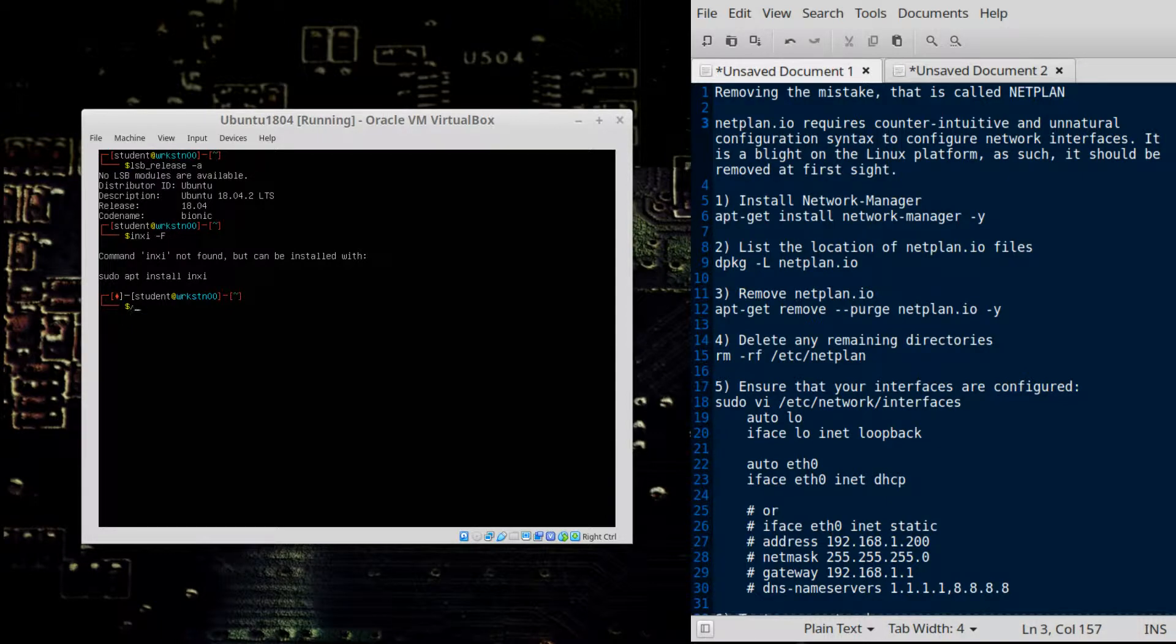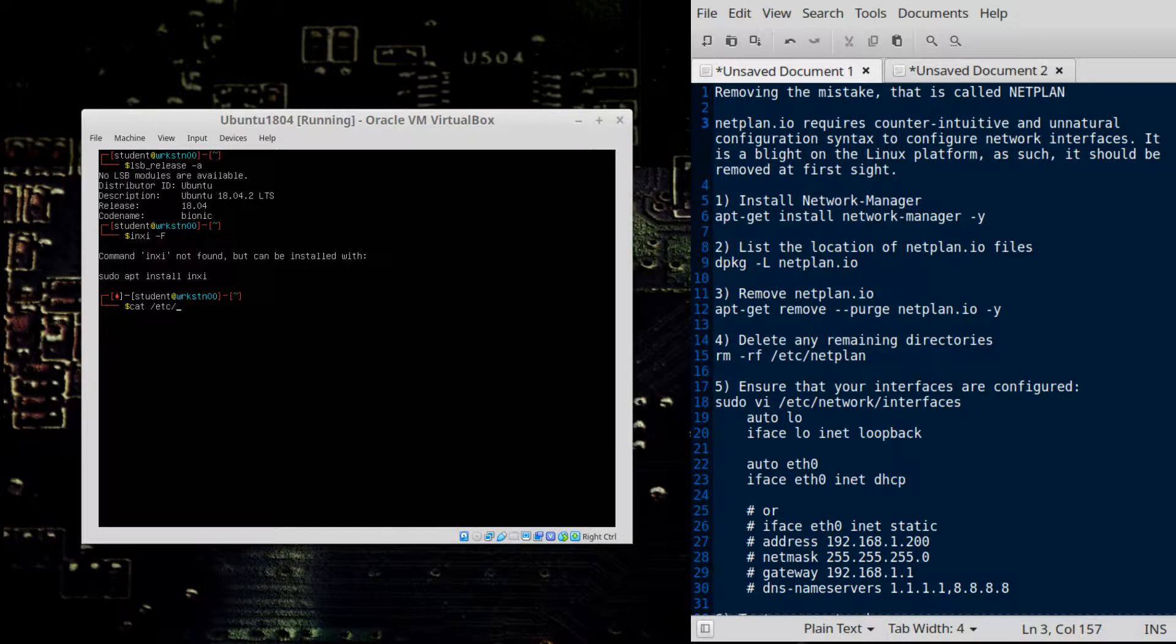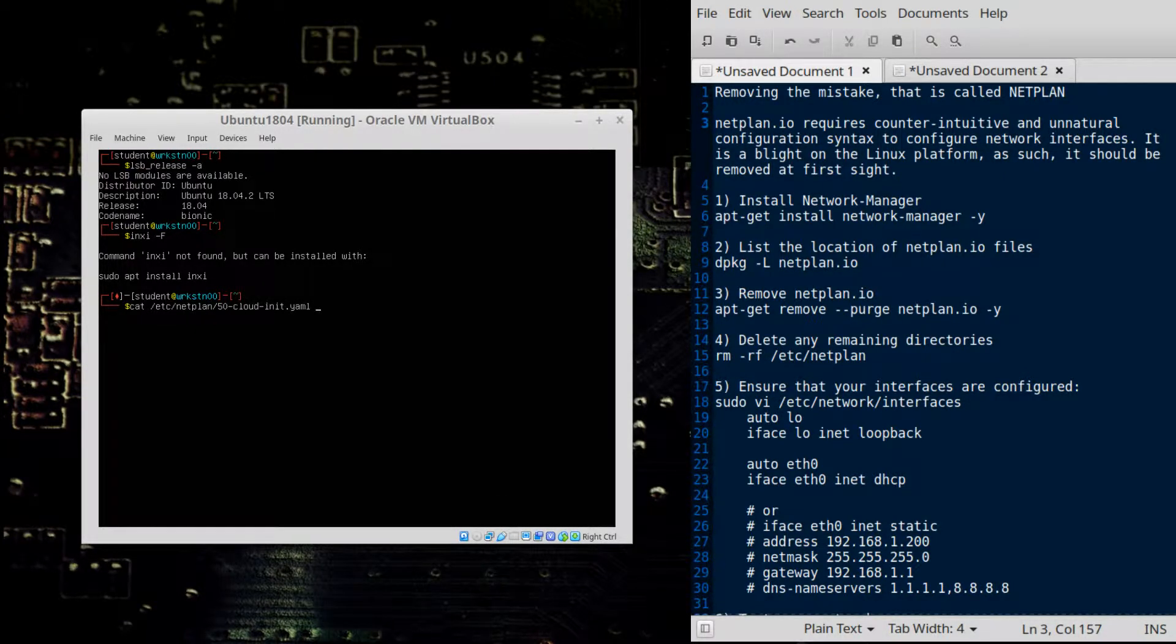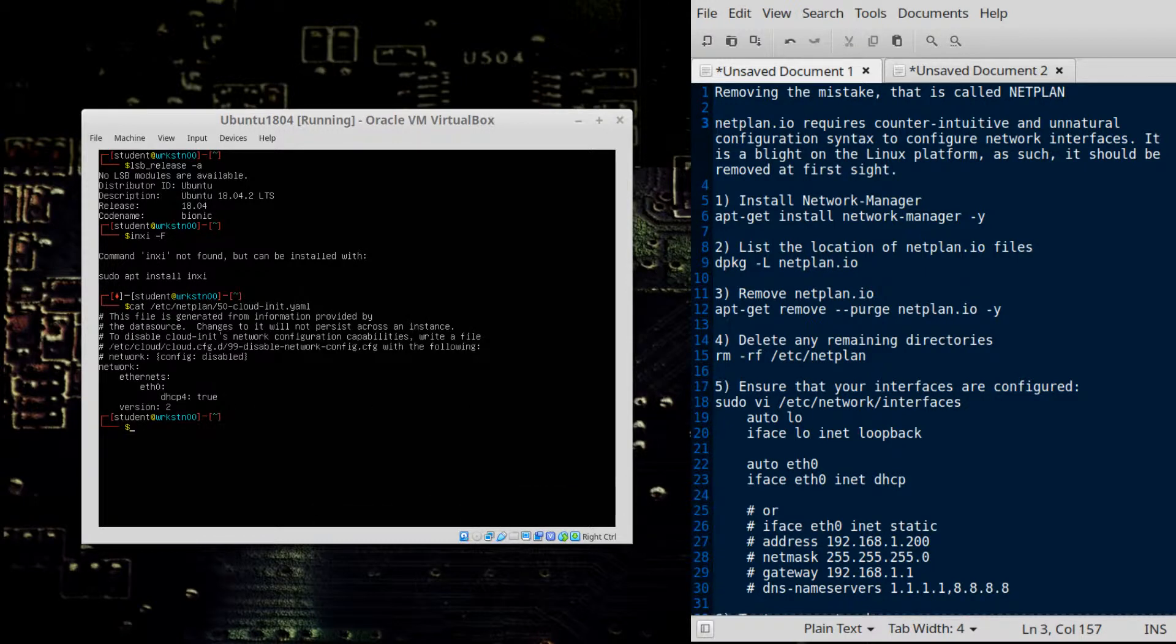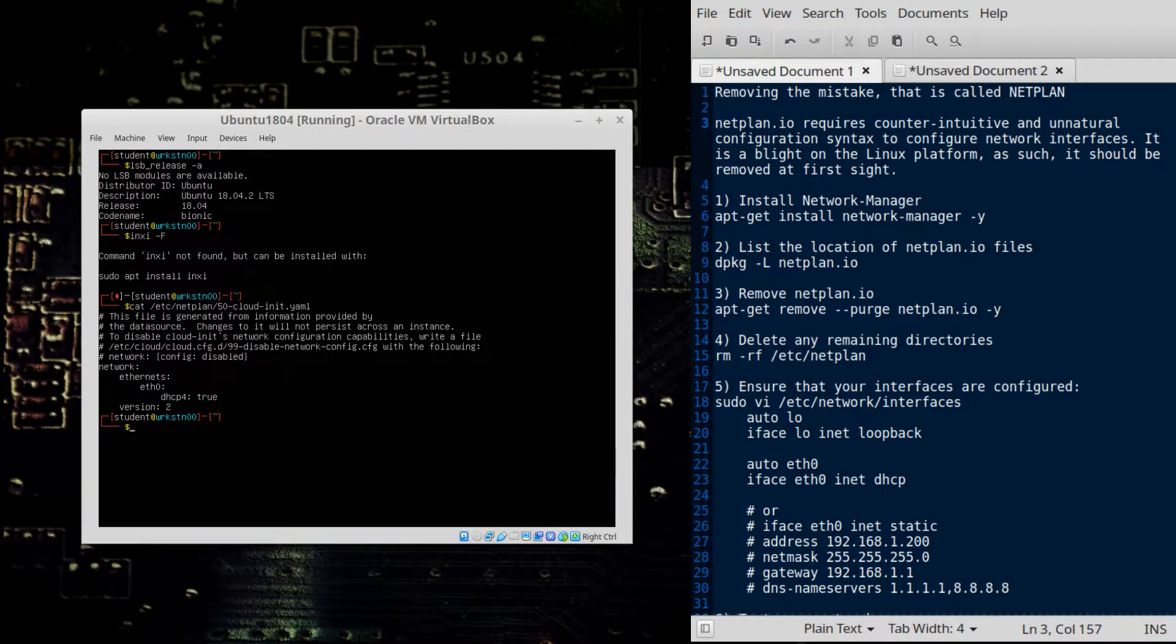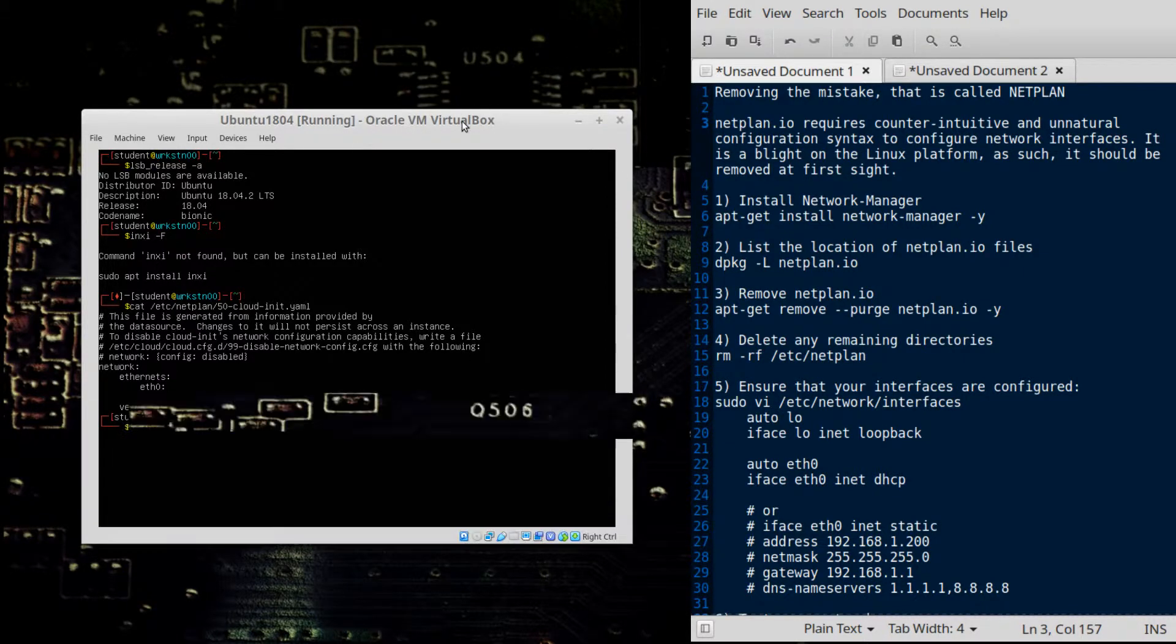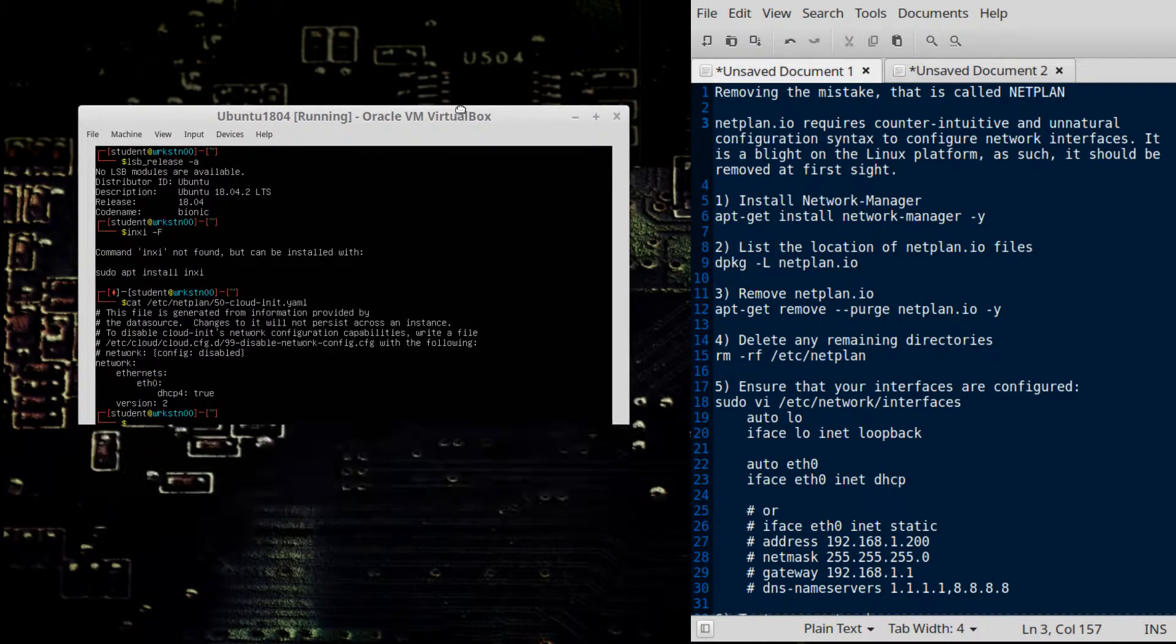And so Netplan, where is it at? Well, we're going to go ahead and look at some configuration here. So we'll go cat /etc and we'll look at Netplan and we'll look at some of the YAML config there. Now that configuration is just a pain in the neck. So it's a YAML config.